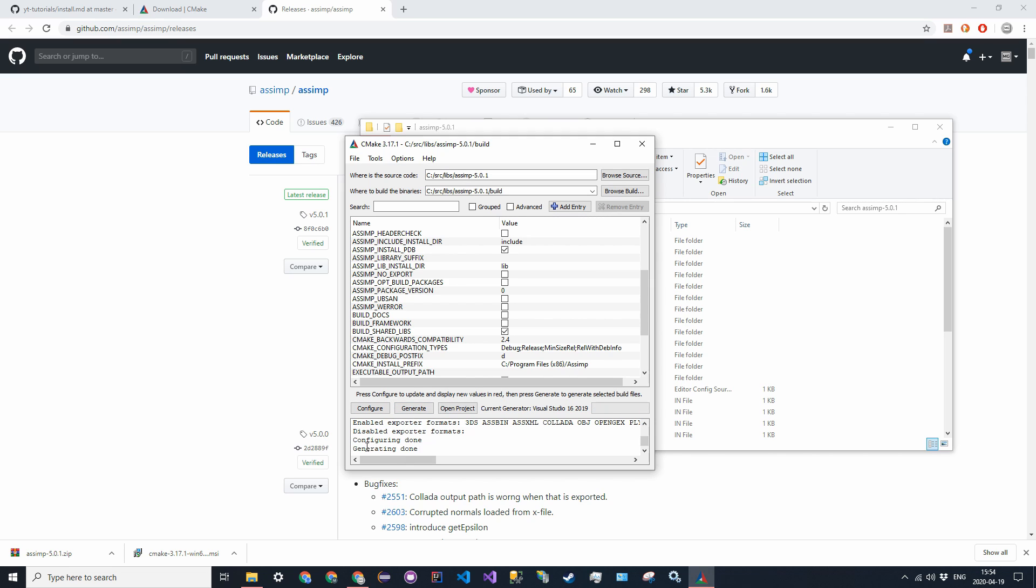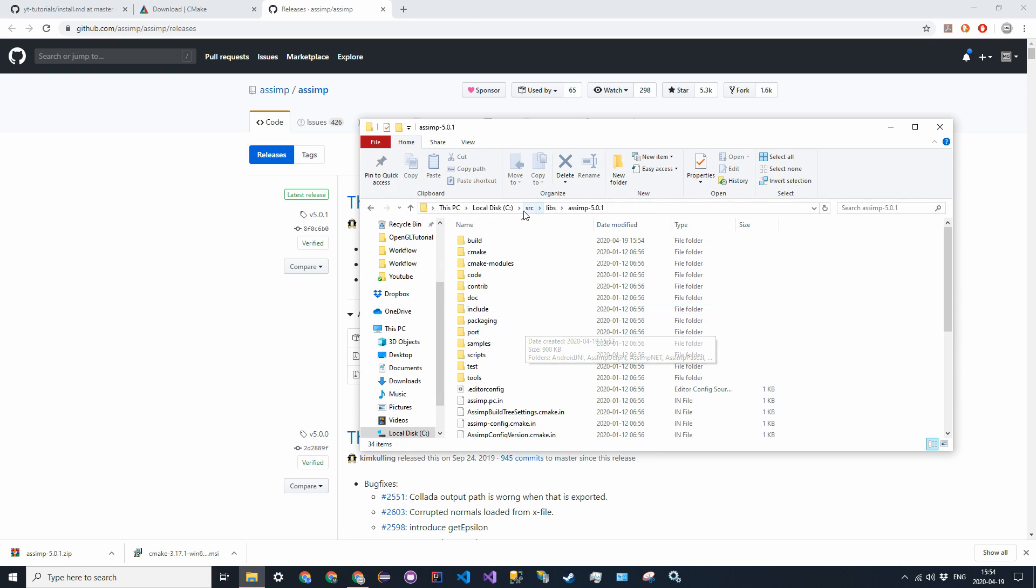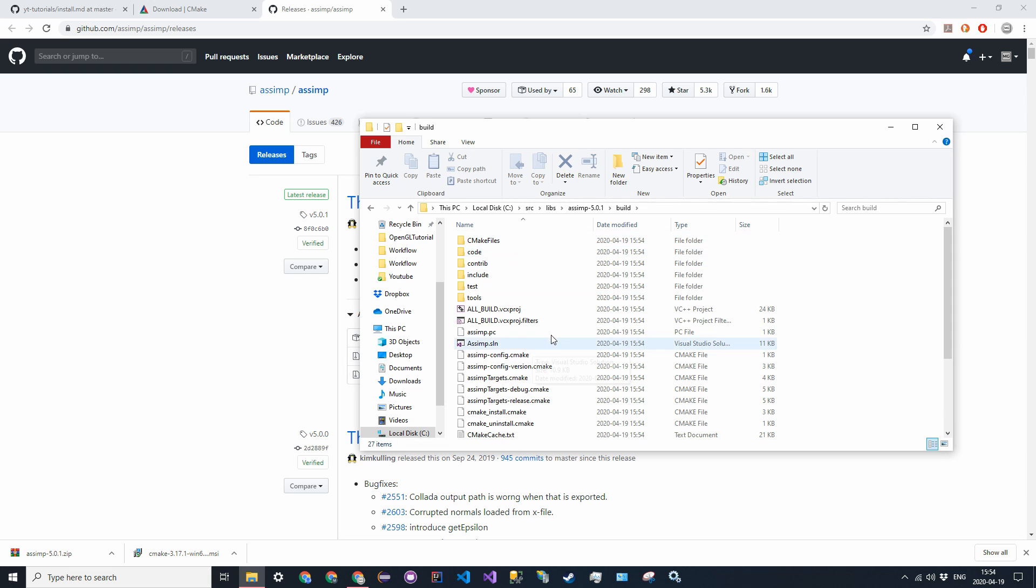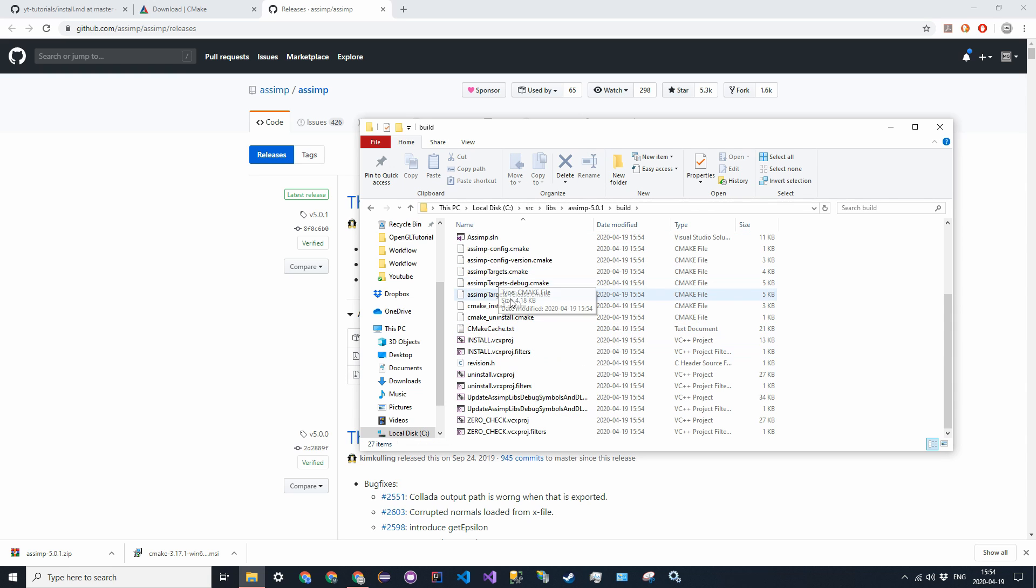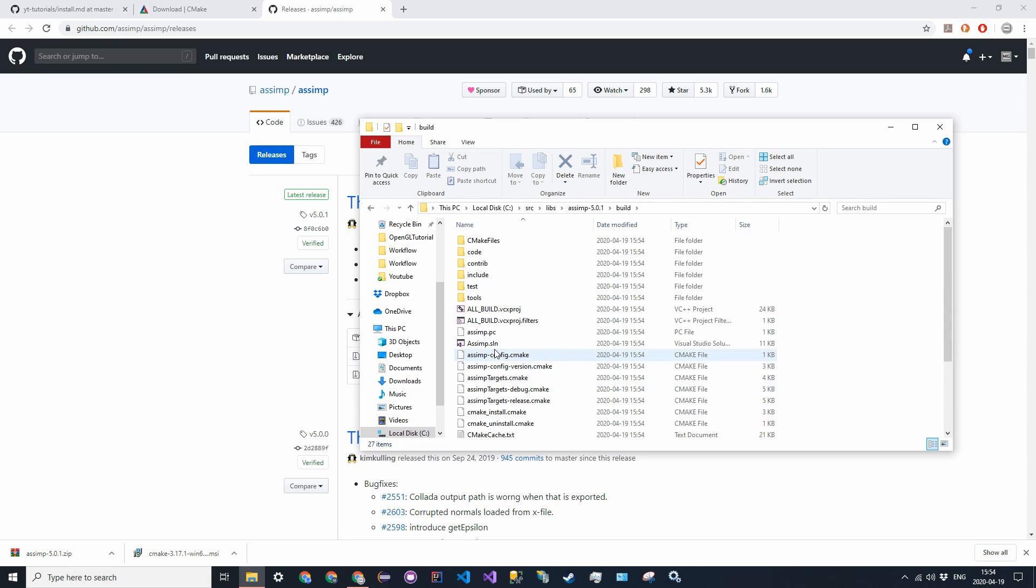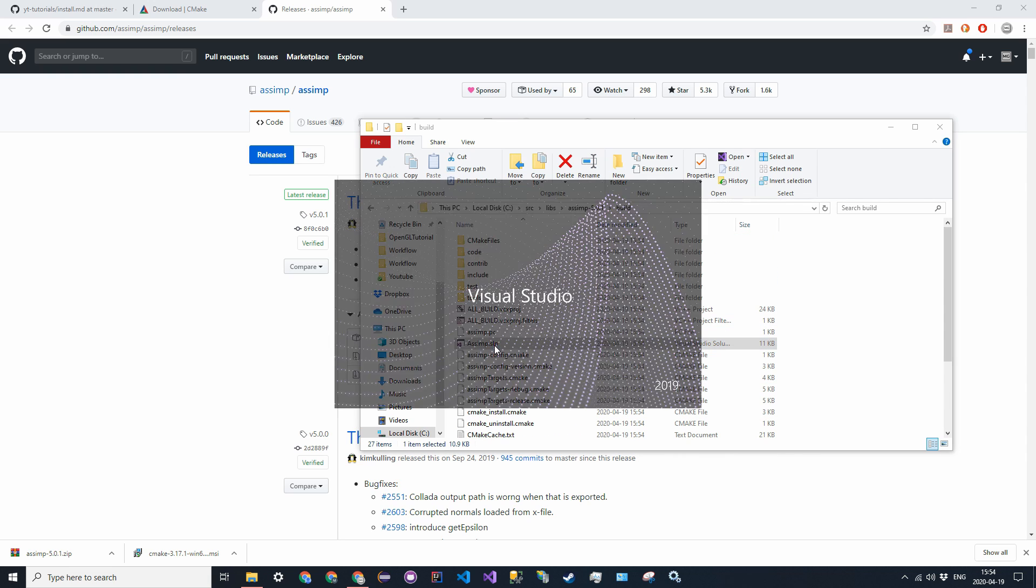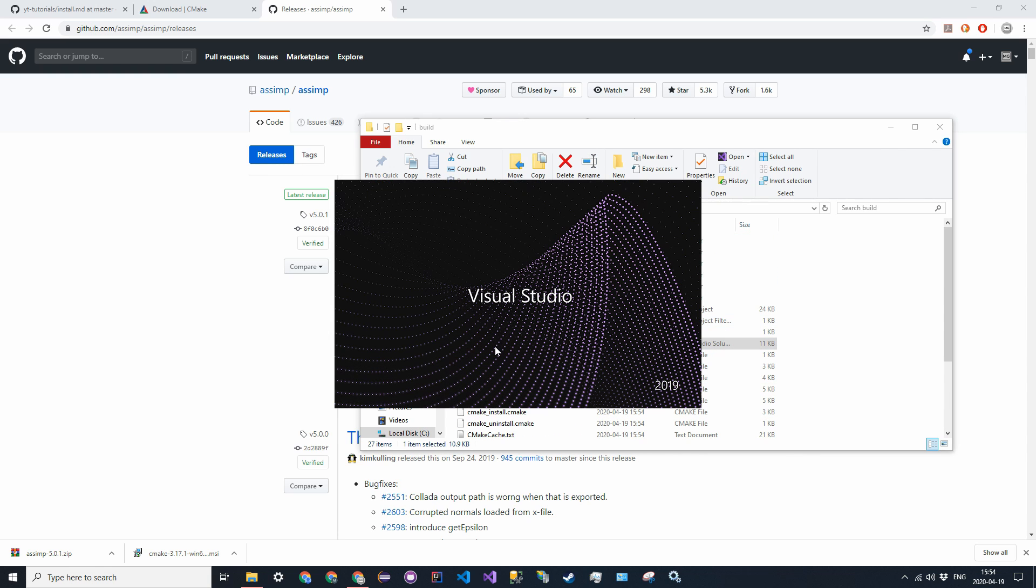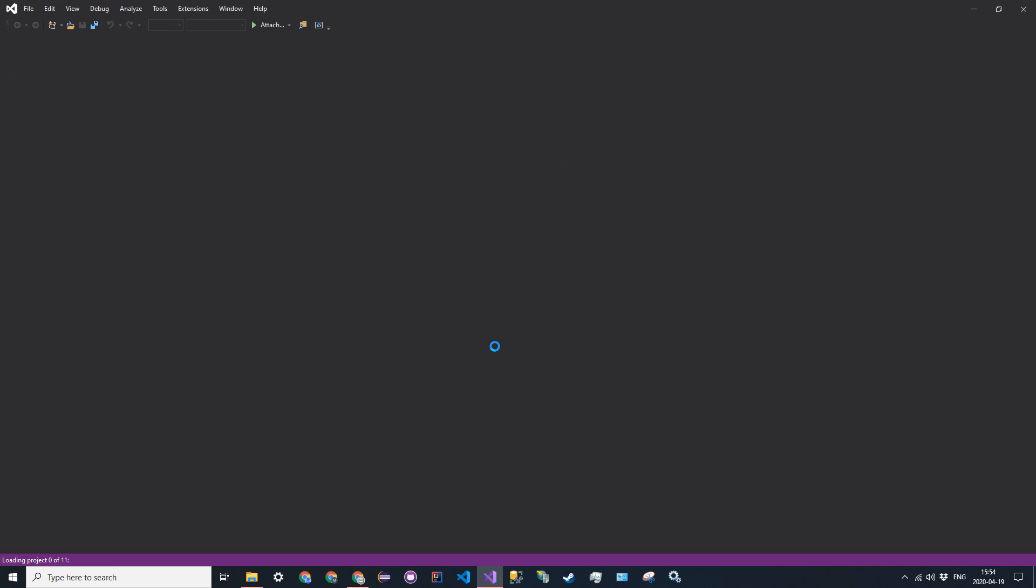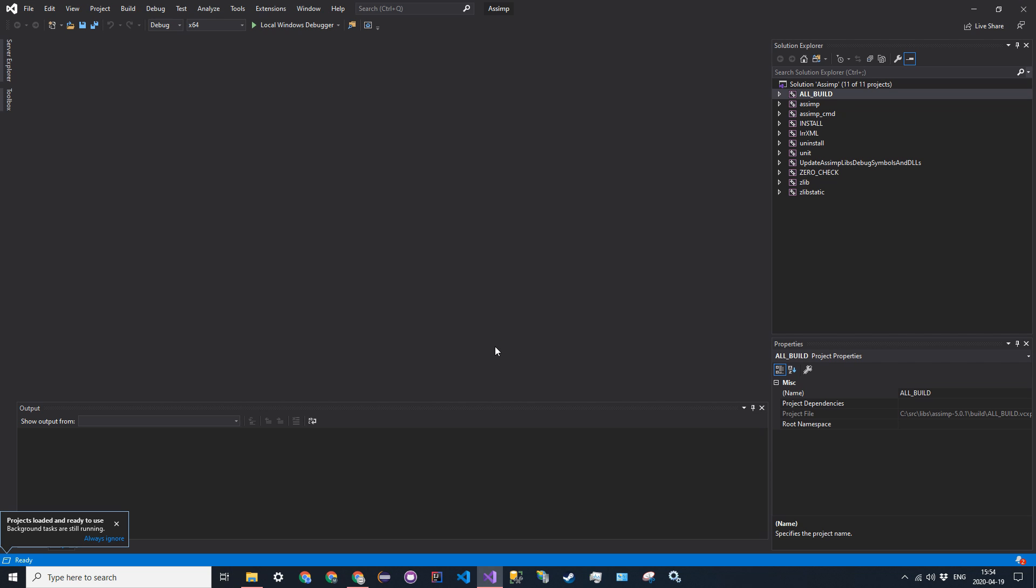And finally, it will say generating done, which means it has generated the Visual Studio project. So now you can go ahead and exit out of CMake, and go back into the library folder, and you see that in the build folder, there's Visual Studio files. So double-click the solution file, and it's now going to open it up in Visual Studio, and you're going to see that there are going to be a bunch of projects on the right.